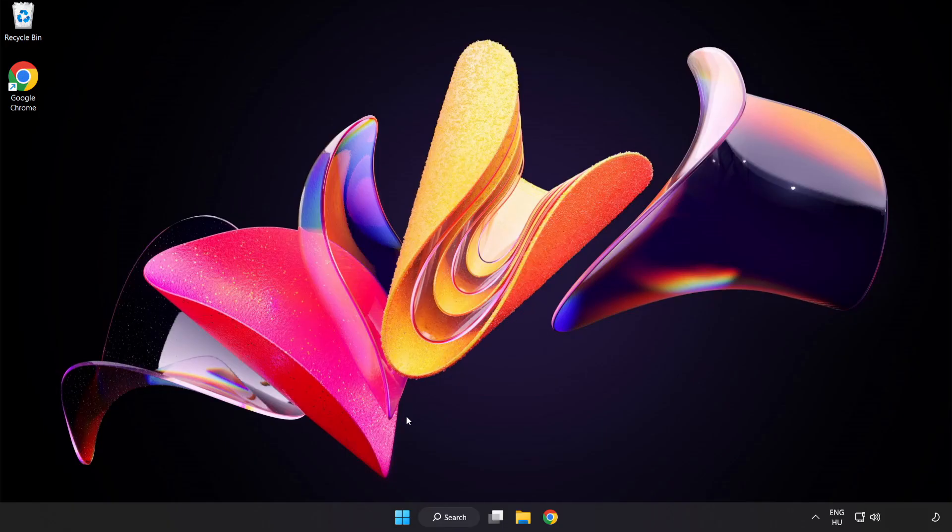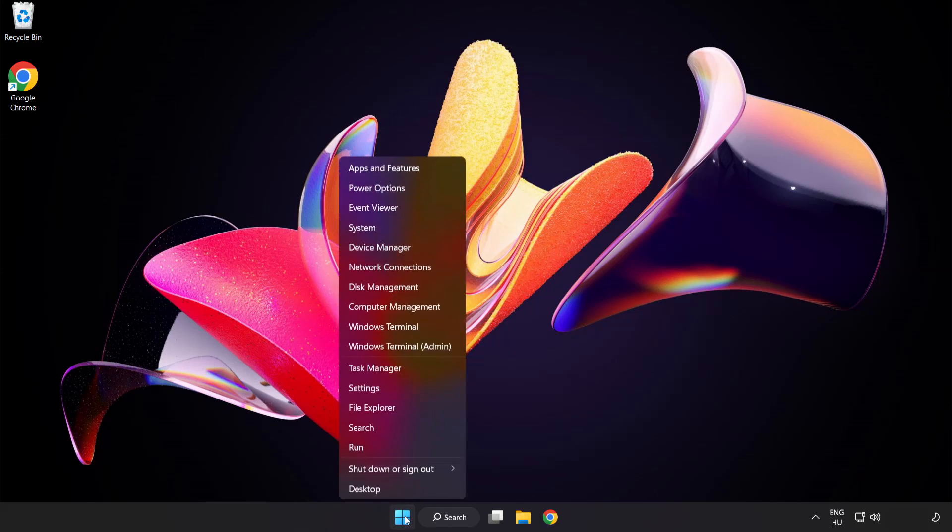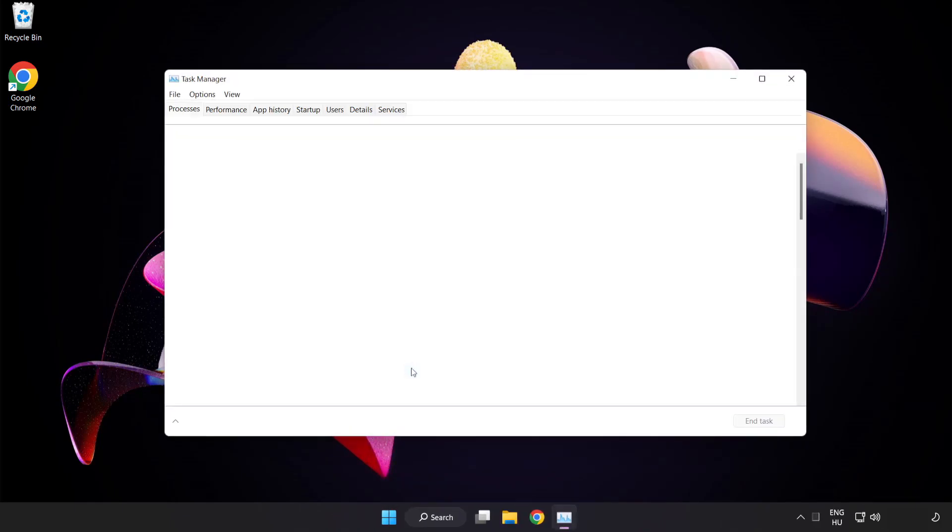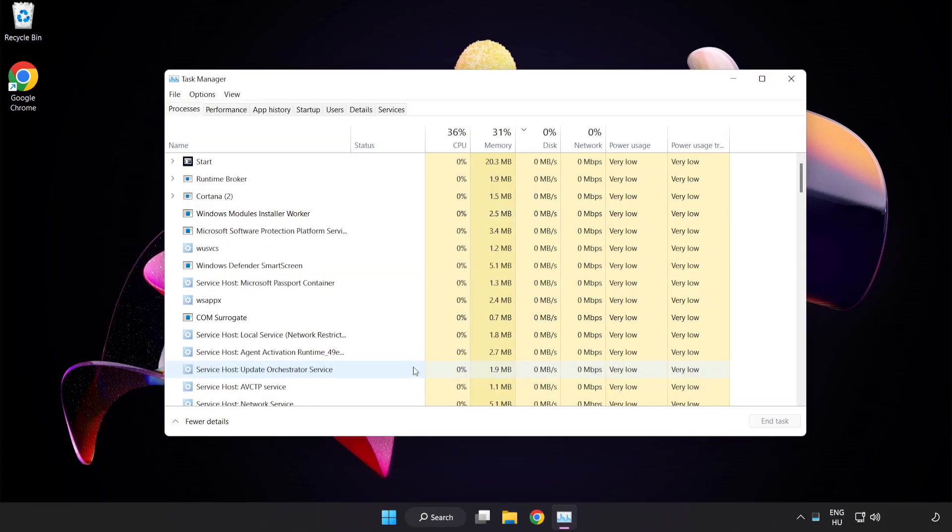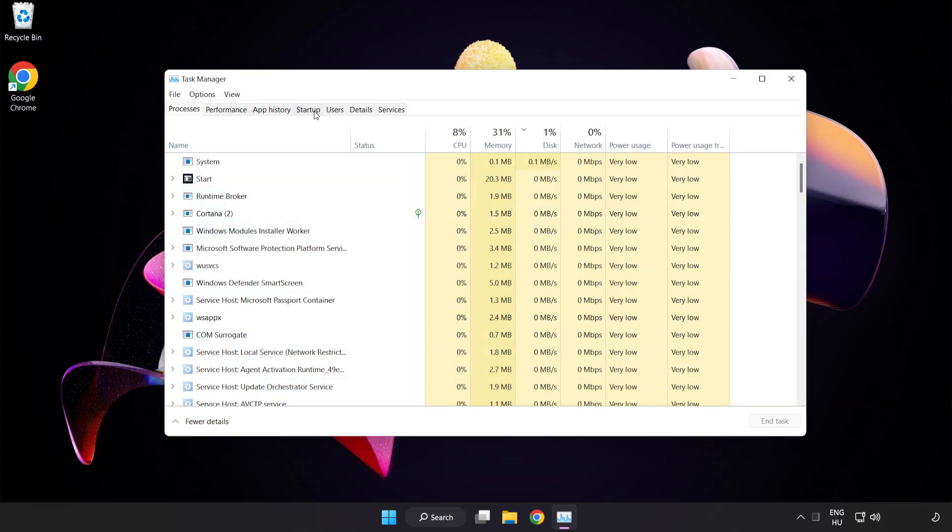If that didn't work, right-click the Start Menu. Open Task Manager. Click Startup.